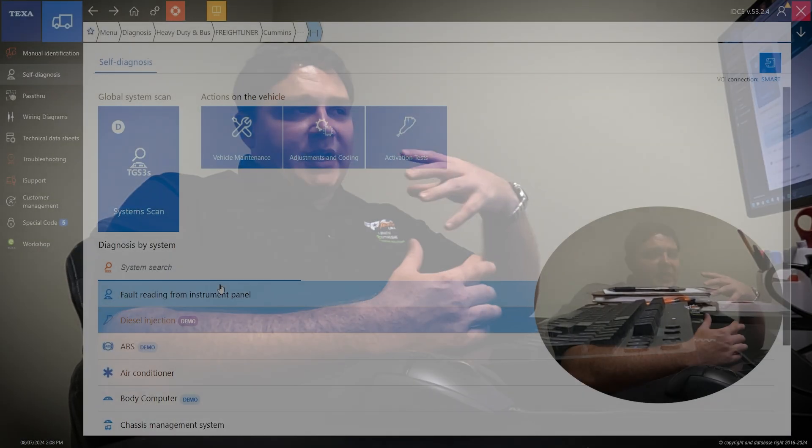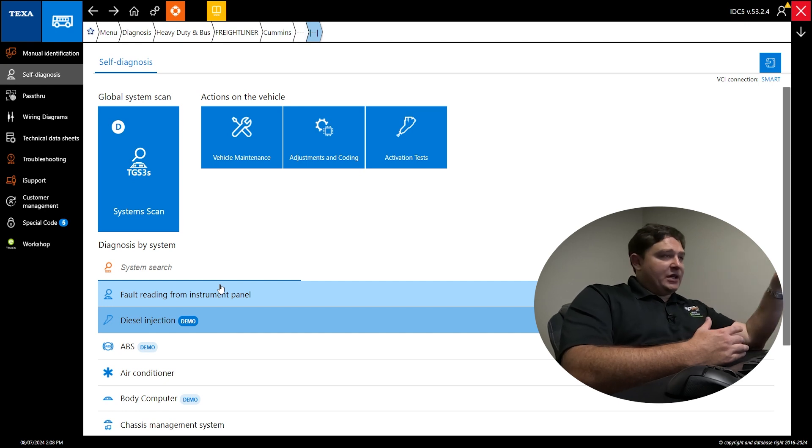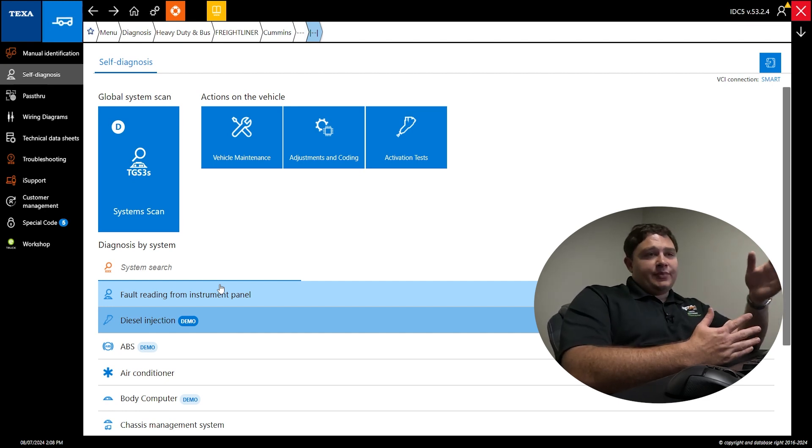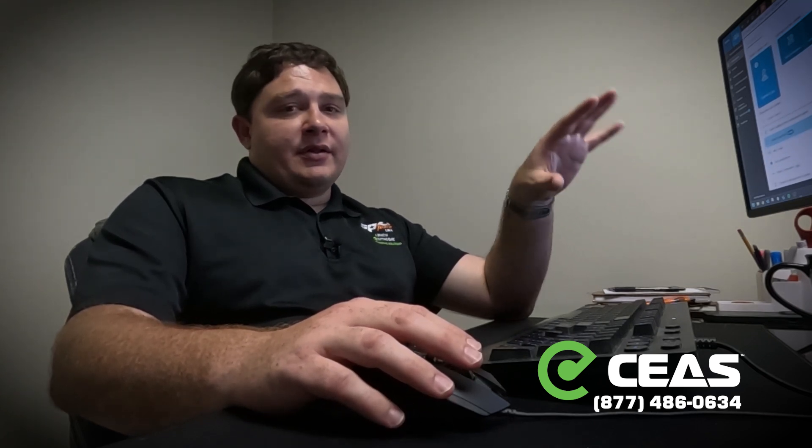TEXA actually comes with a year of updates. You get all of the software that TEXA develops and releases throughout the year, as well as all of our tech support through Cutting Edge Automotive Solutions. When that year is up, it doesn't prevent you from using the tool anymore. You can just keep using the tool as you were. You just won't have any access to the new software and you won't have any access to technical support. But they're offering with any of the Axone packages Evergreen warranty with the renewals. As long as you don't lapse for 30 days, you can keep your Evergreen warranty.